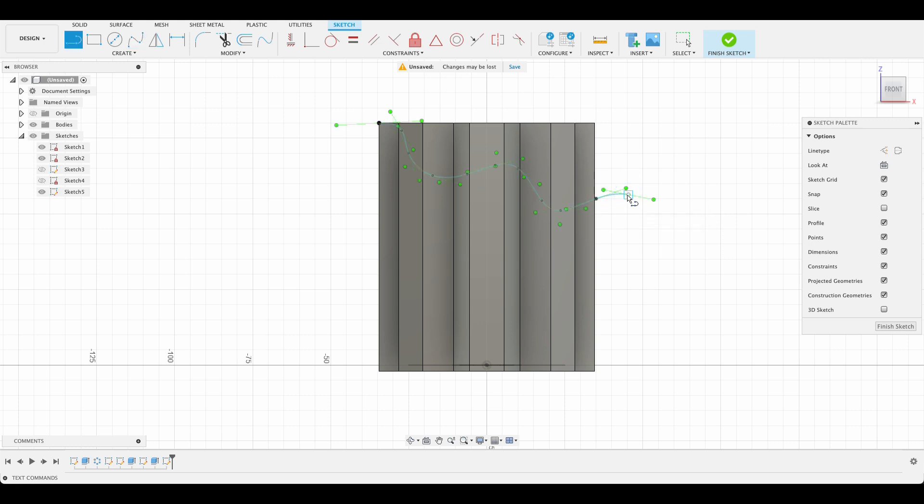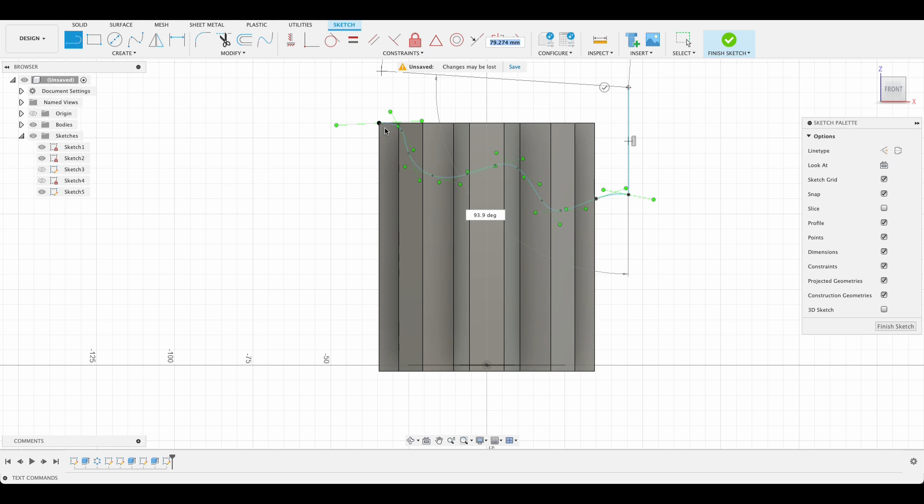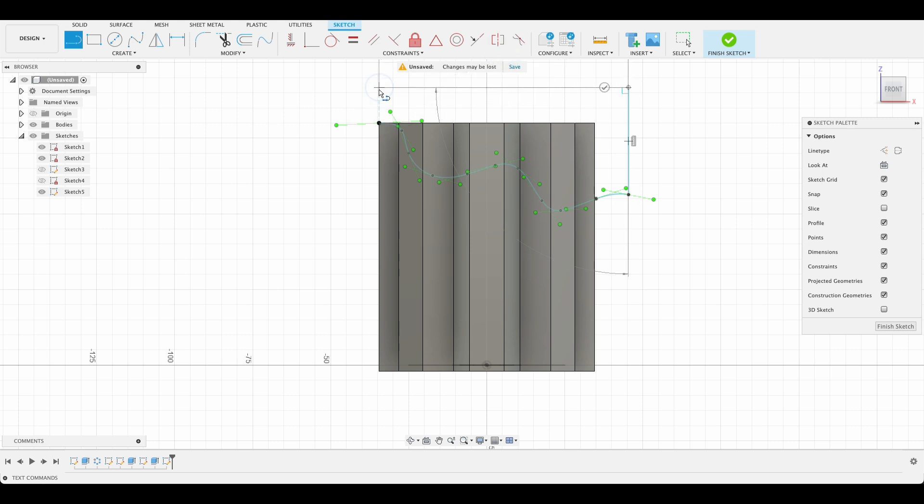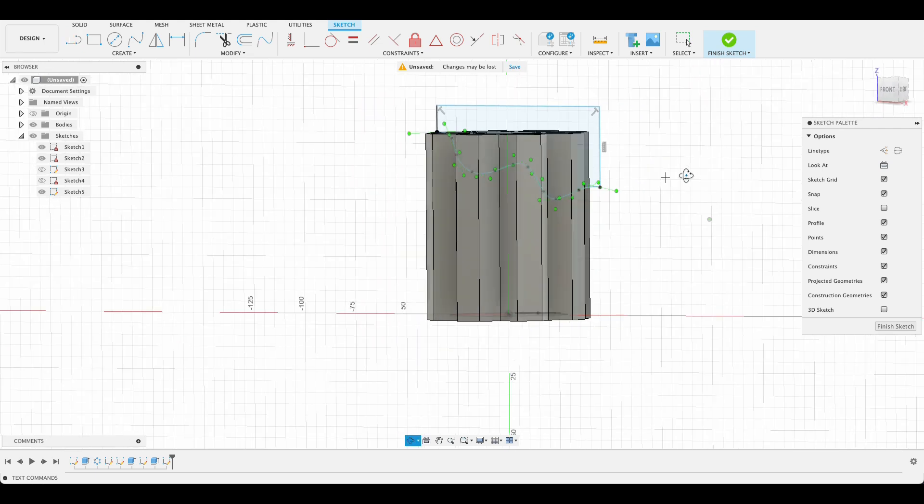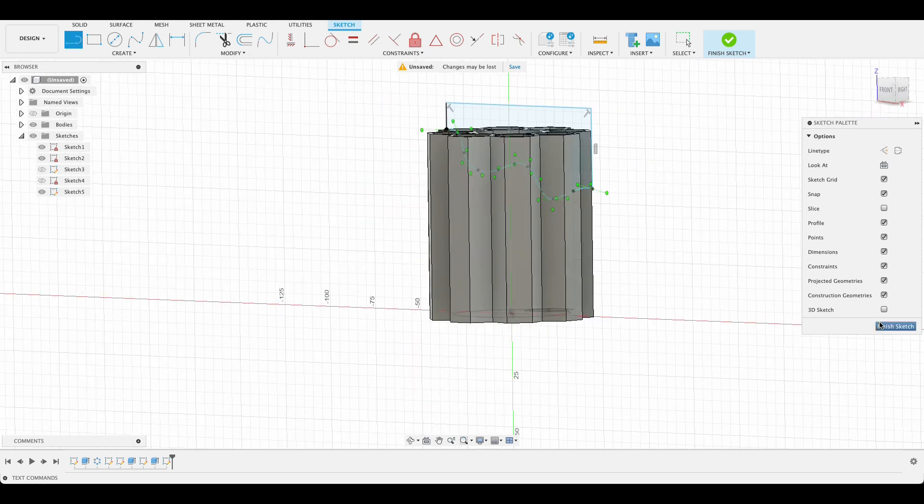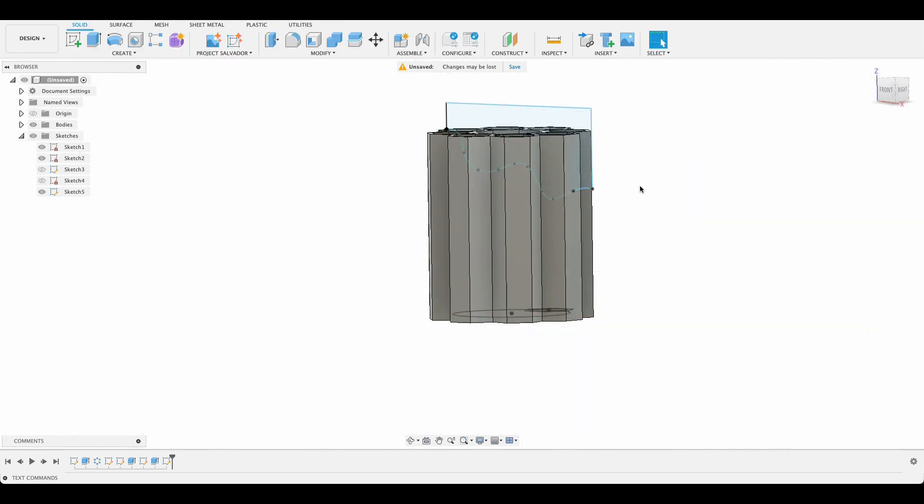Now L for line tool. So we just need to make a closed profile so that we can extrude this. And there we go. So that's our closed profile. Now finish sketch.